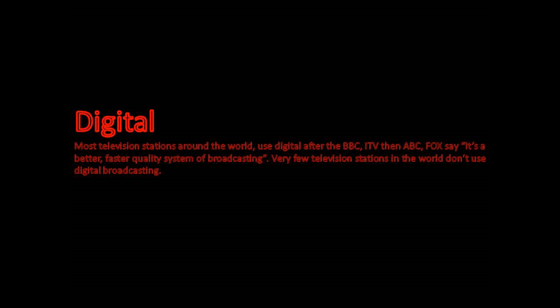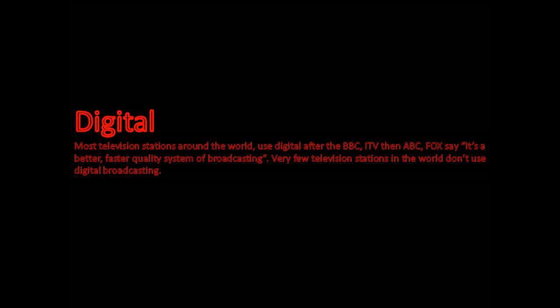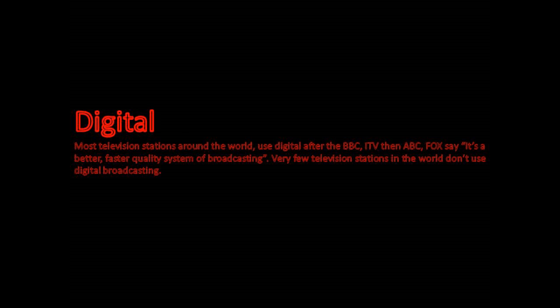After the BBC, ITV, then ABC and Fox say it's a better, faster quality system of broadcasting. Very few television stations around the world don't use digital broadcasting.